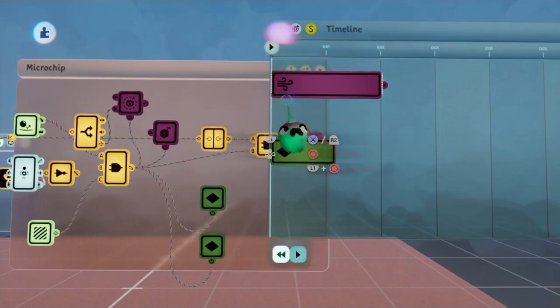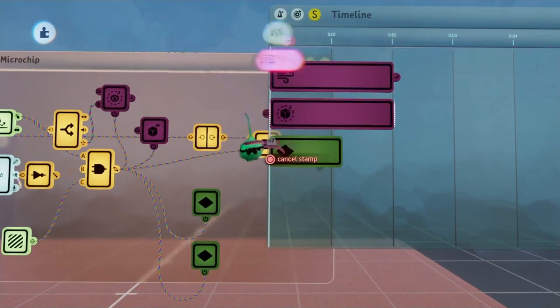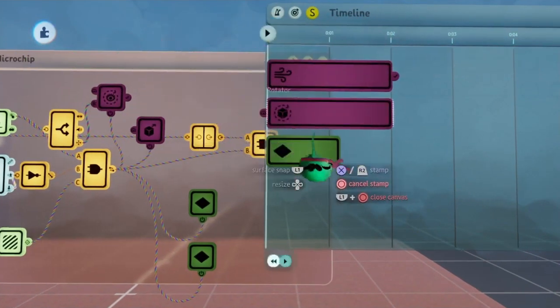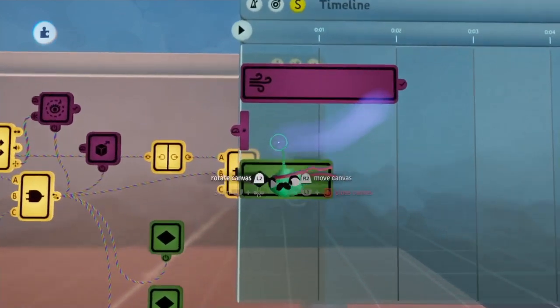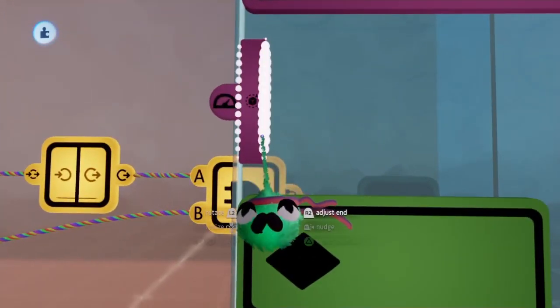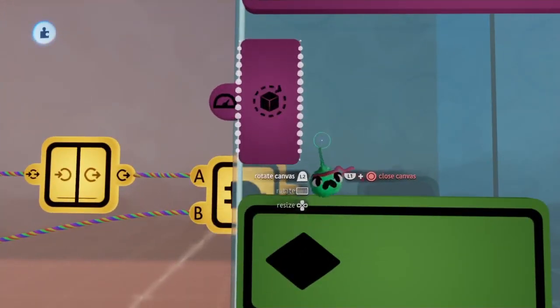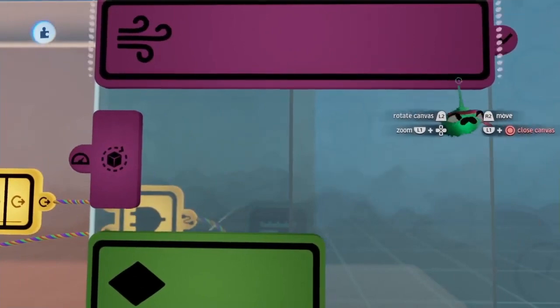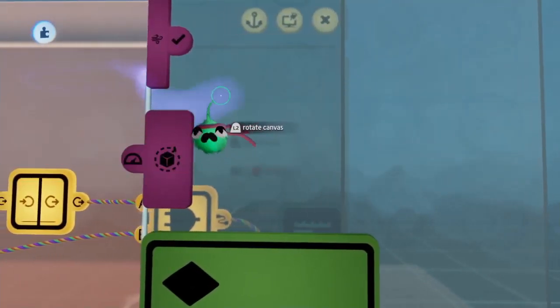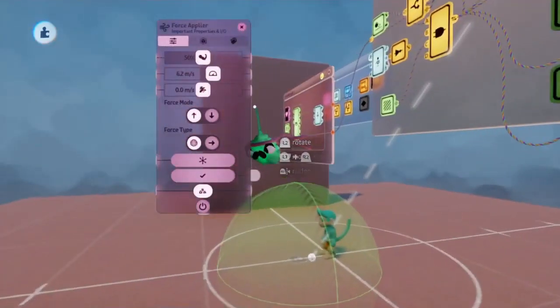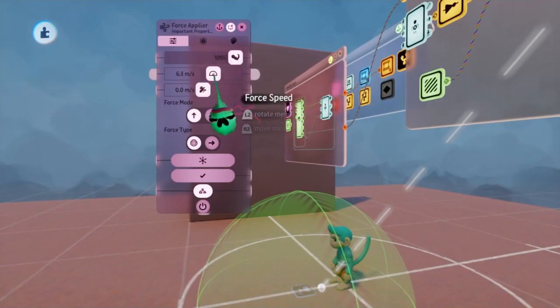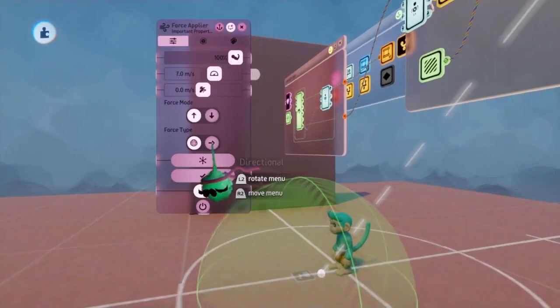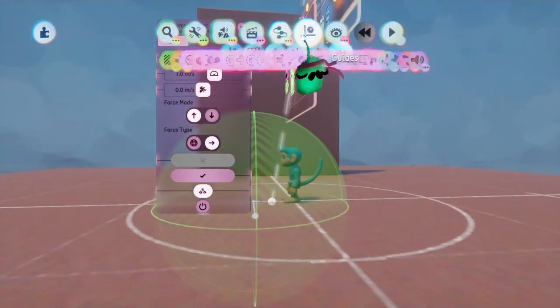What I find that works best is having it so that the rotator is a few ticks long, while the force supplier is as short as possible. For the settings, I am going to have it so that the force supplier is at full strength, at a speed of about 7, and I'm going to make sure it's set to directional.